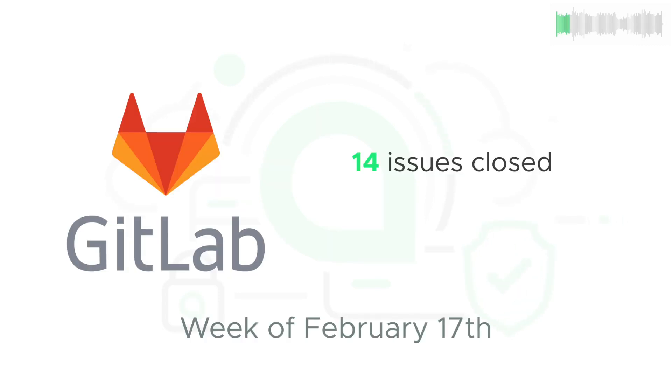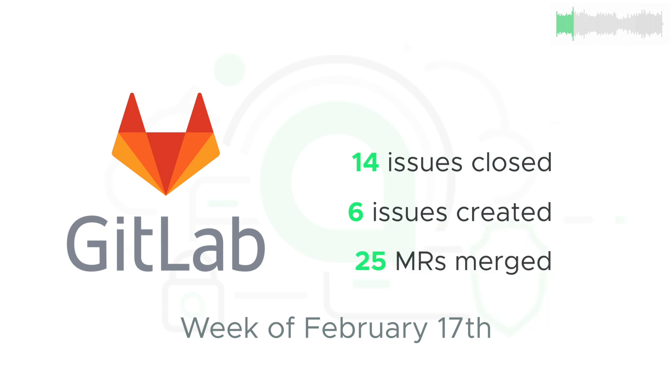14 issues were closed, 6 issues were created, and 25 new pieces of code were merged into the core code base.